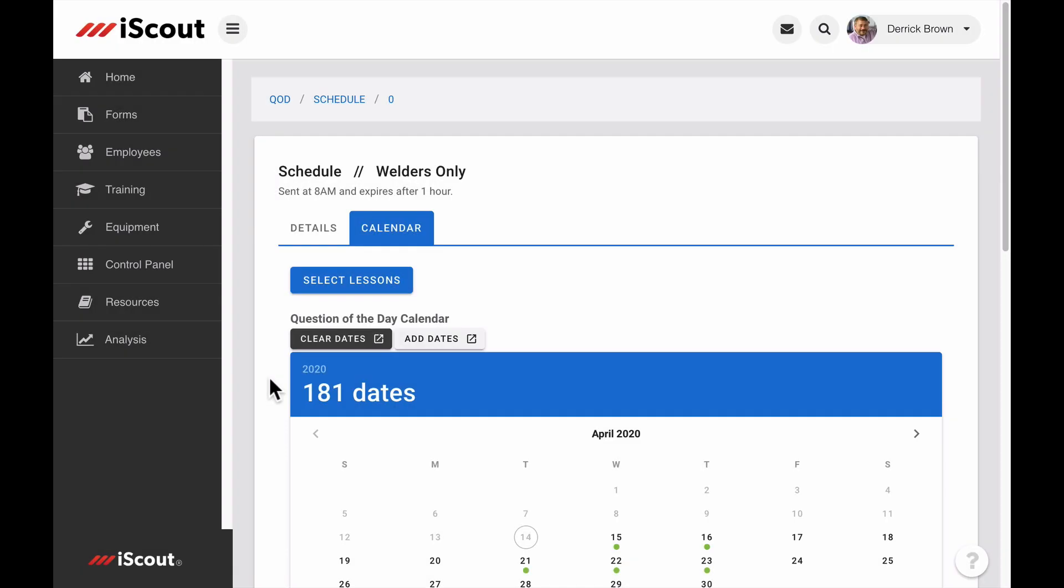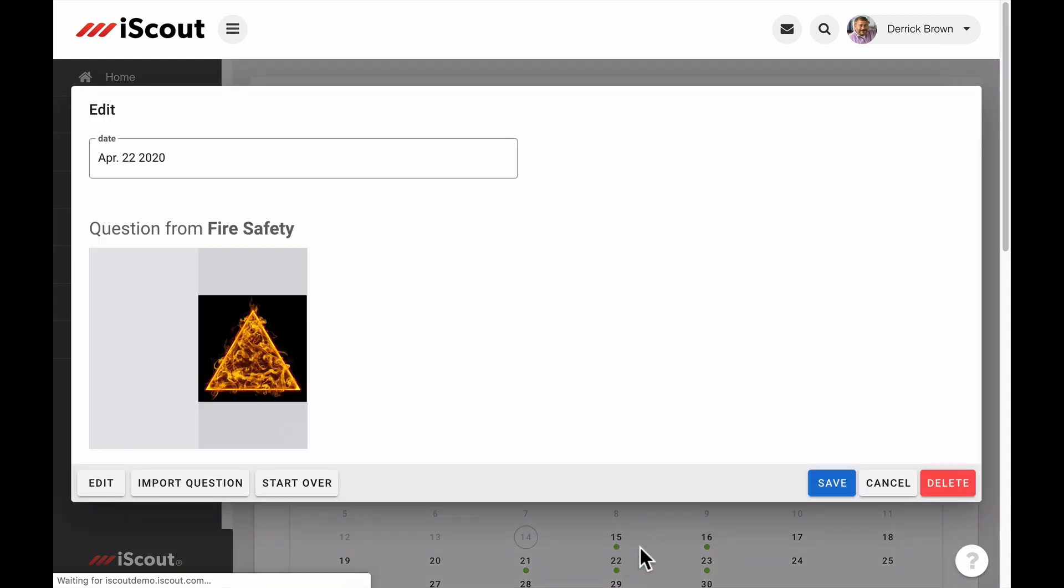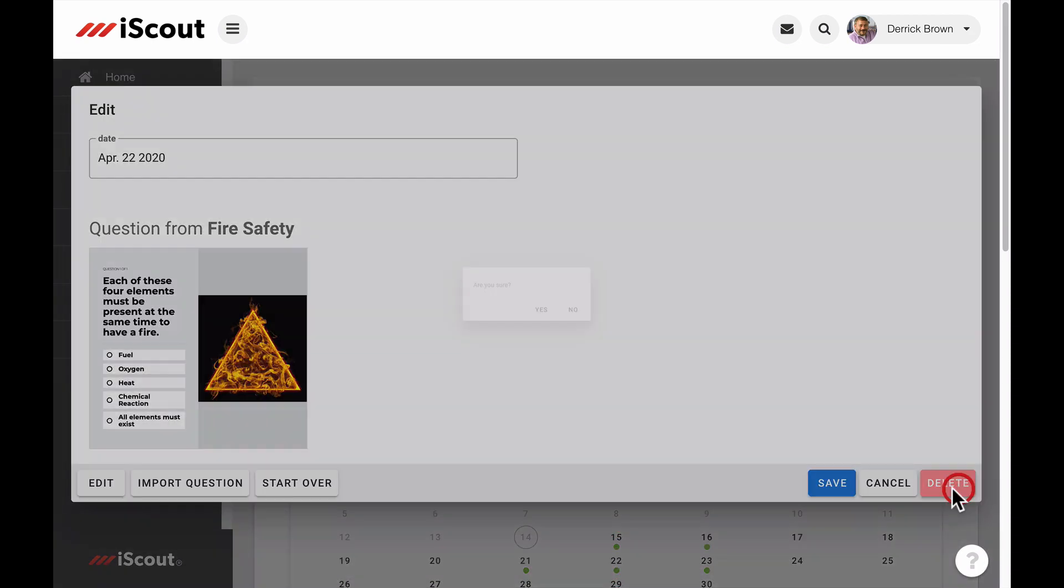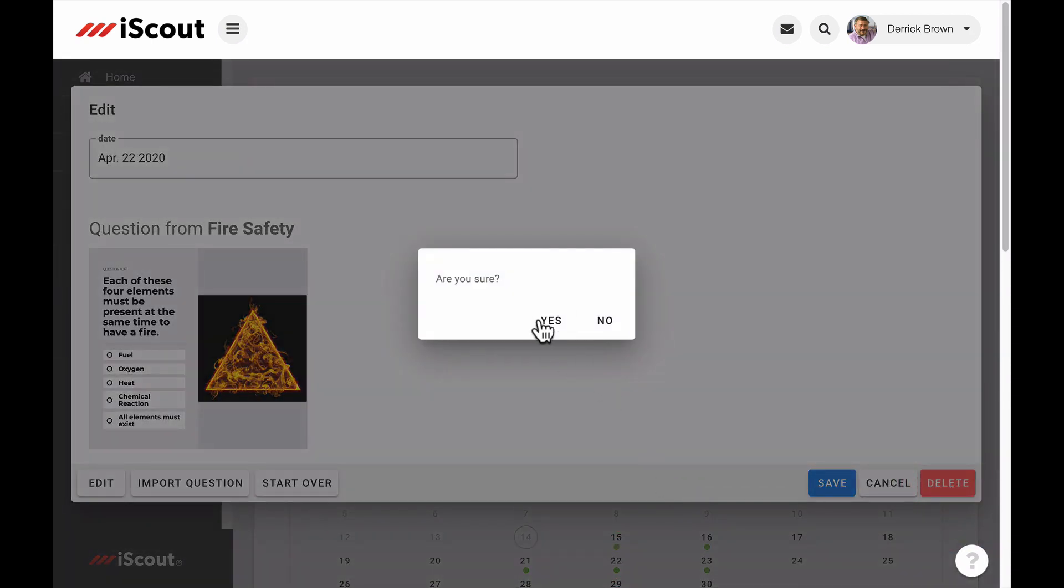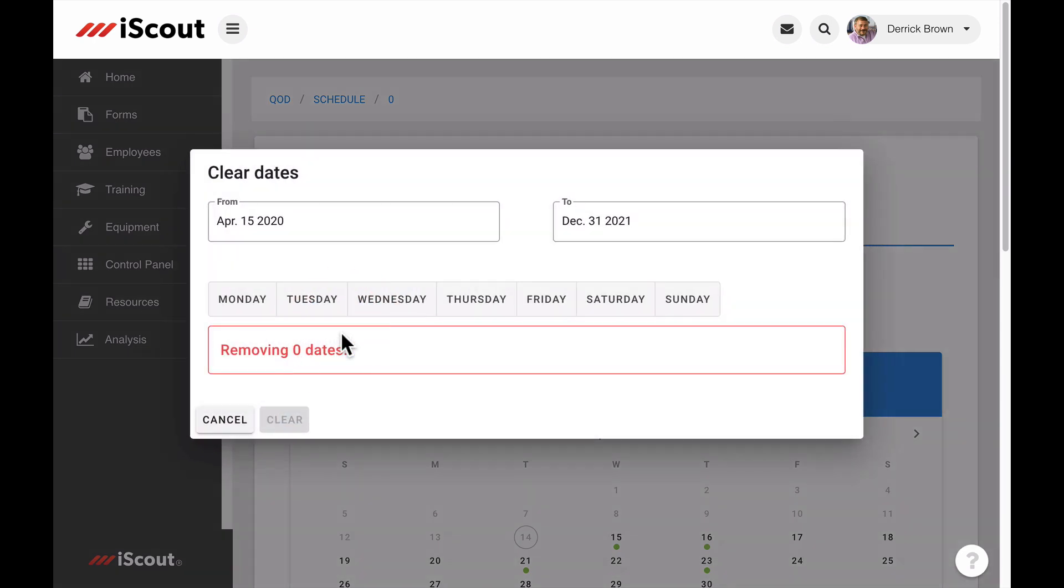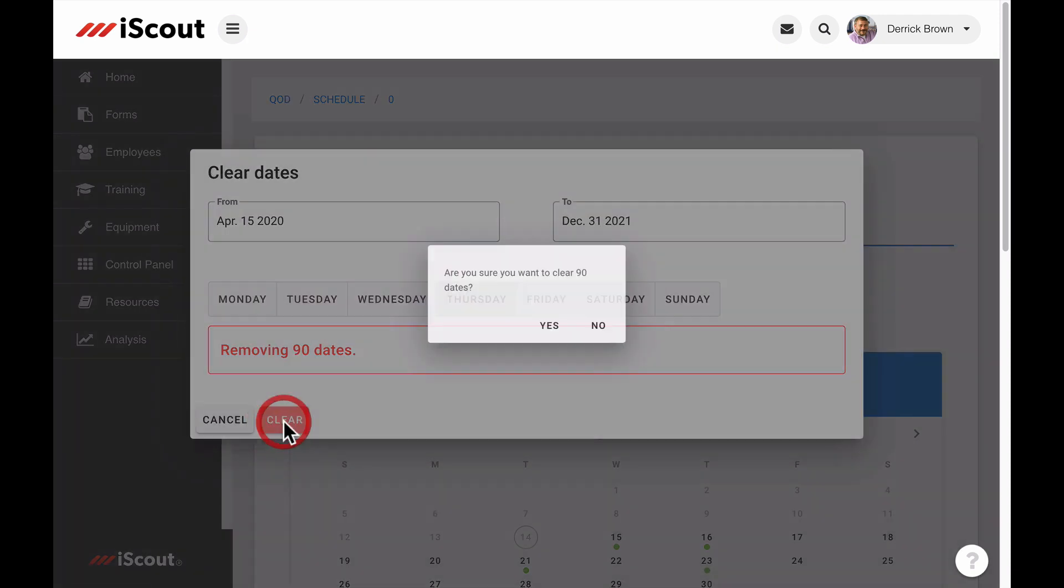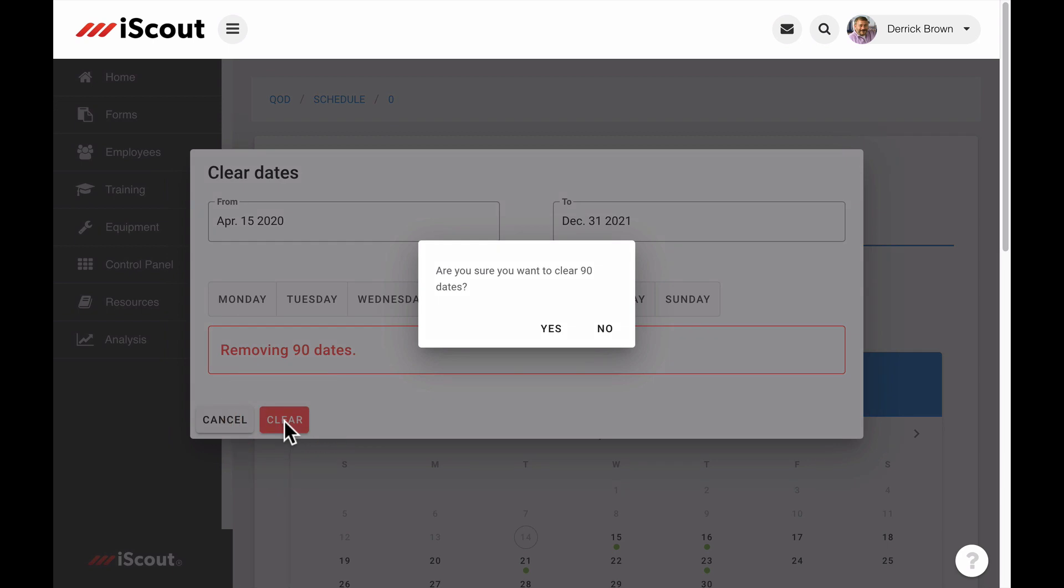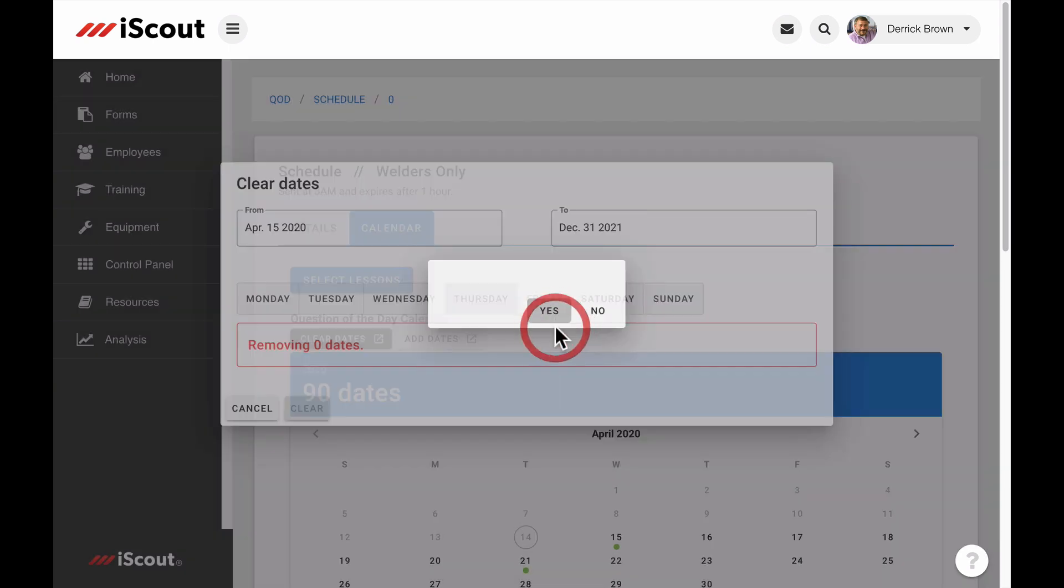To remove a date from the schedule, you can click on it in the calendar and simply select Delete. Or, you can click Clear Dates, and choose the days or date range to be removed. A total of pending dates to be removed will display in red. Click Clear to remove the selected dates from the schedule, and confirm.